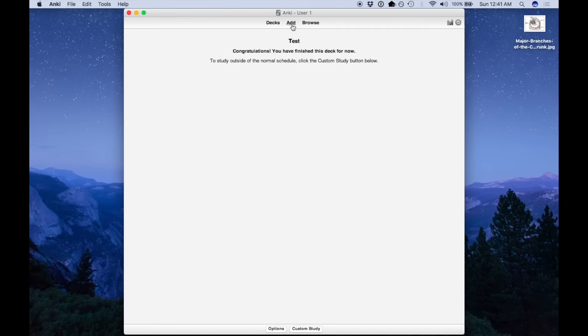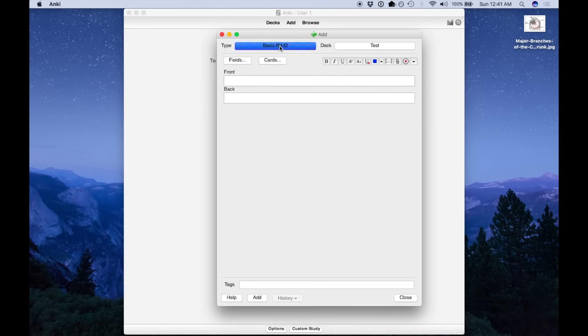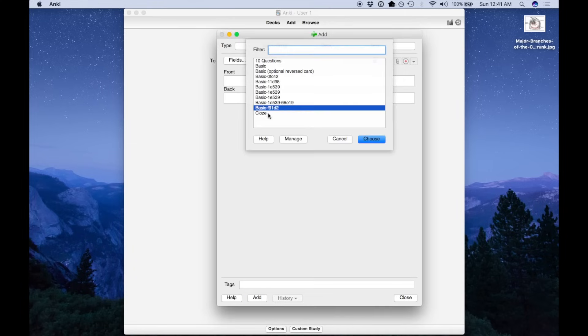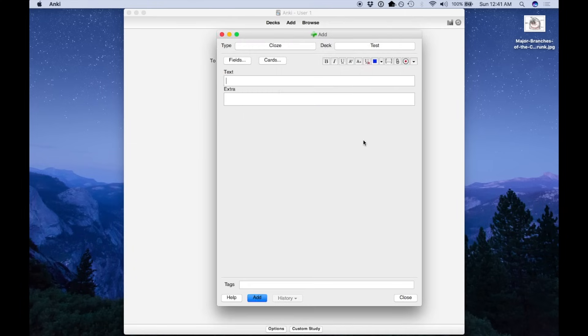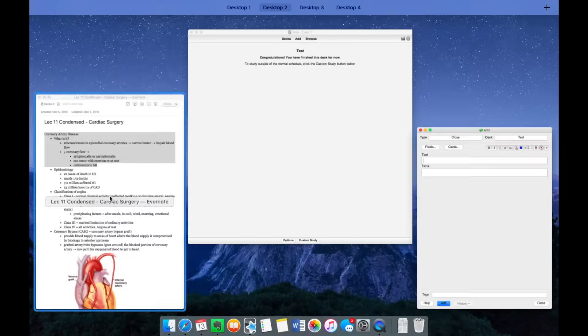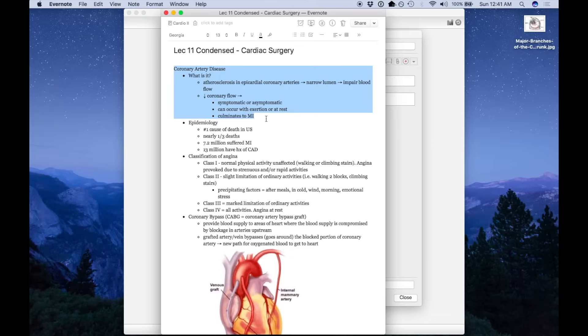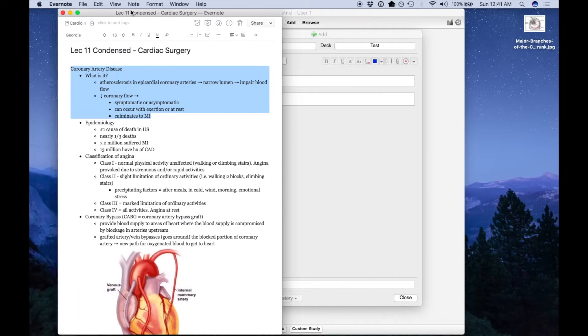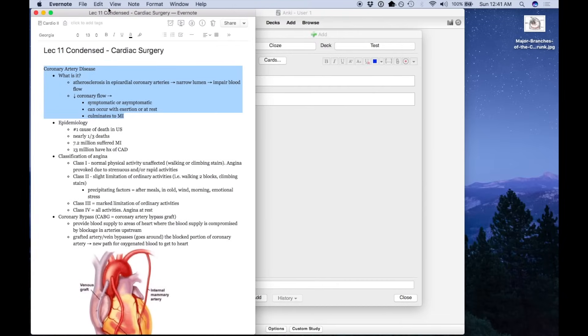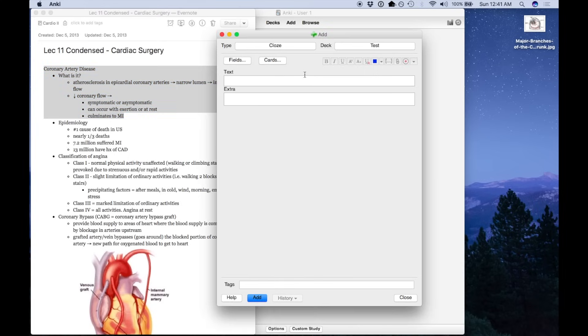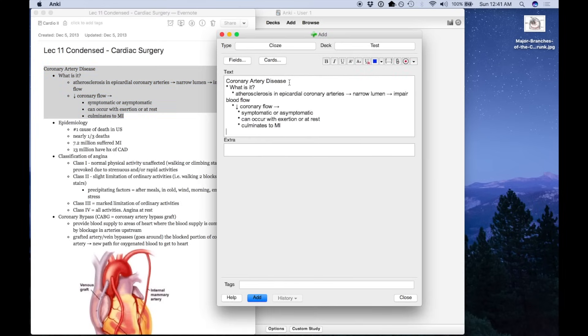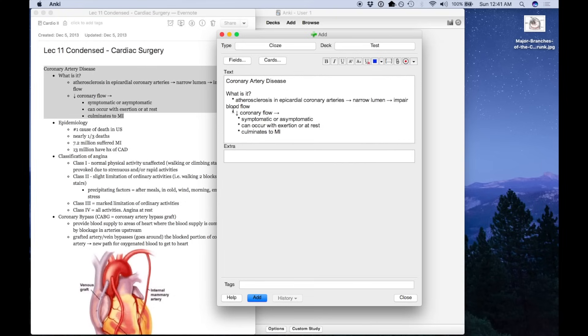Now the more effective and efficient way to create Anki cards is called cloze deletions. These are essentially fill in the blank cards. So let's say we have either notes we took in class or a piece from a textbook or a review site or whatever. We can just copy the text, paste it straight in, adjust the formatting however we want.